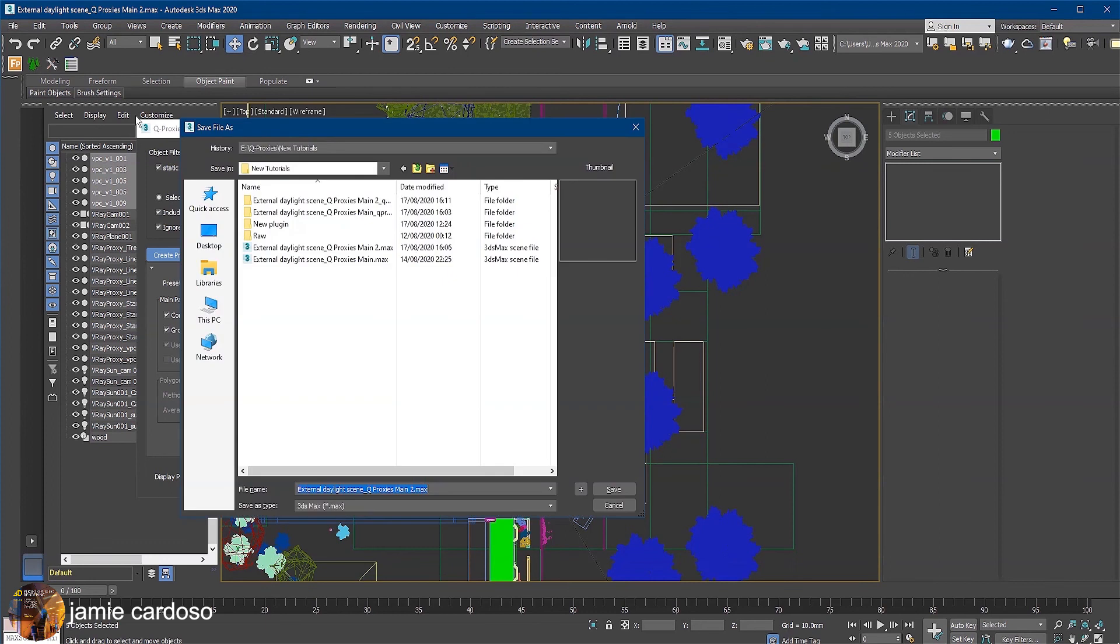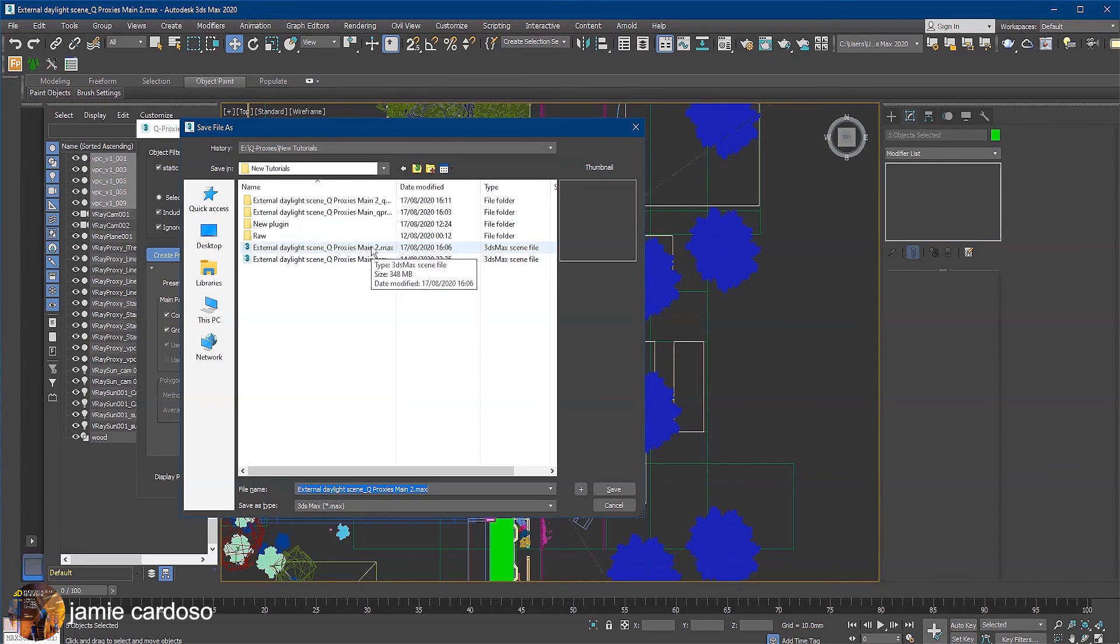Let's check how optimized the max file is now. As you can see here, the file went from 850 megabytes to 348 in a few minutes, which is amazing indeed.